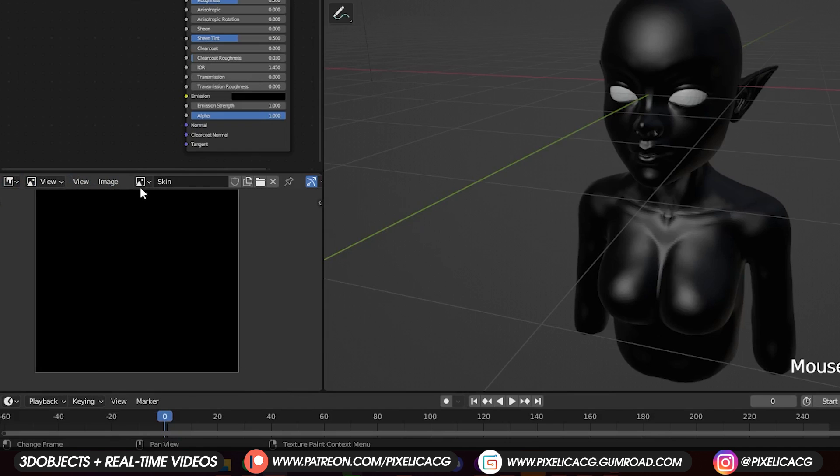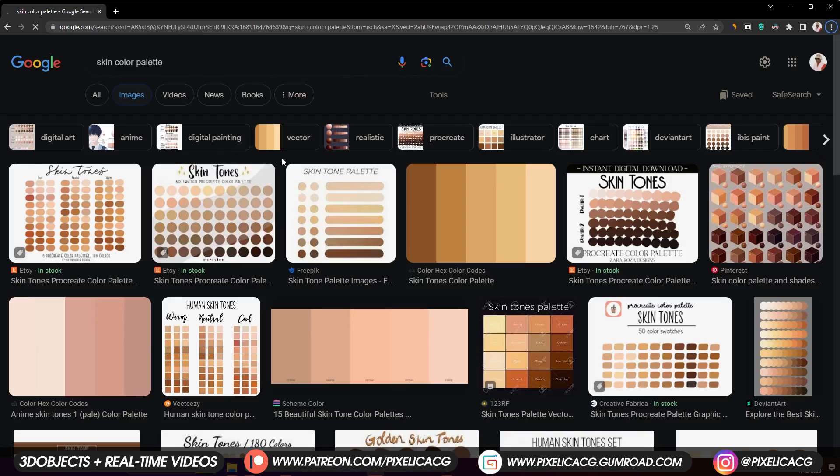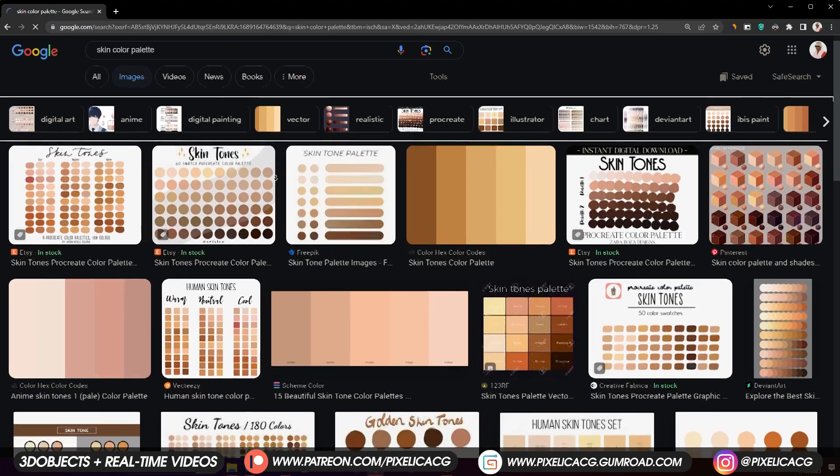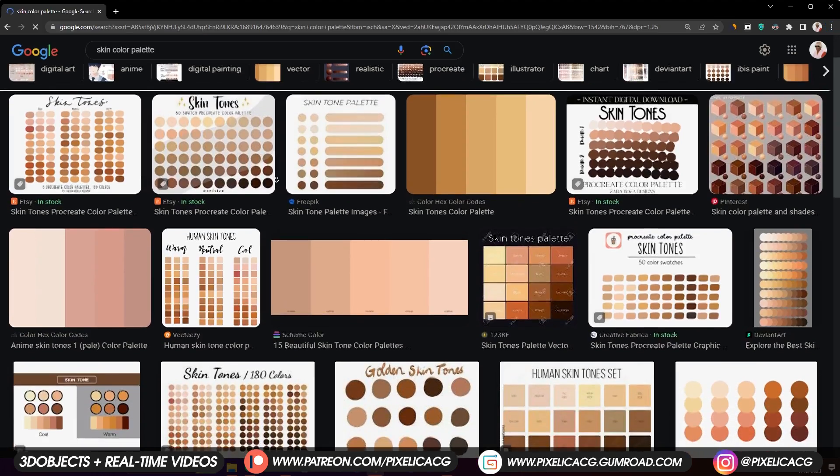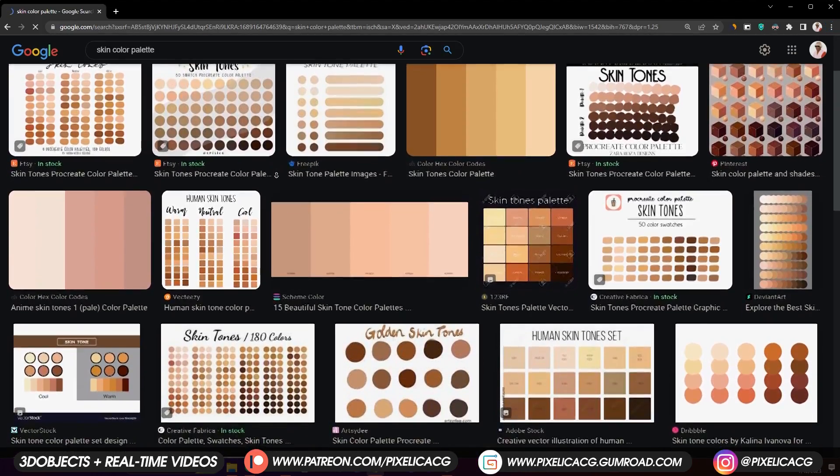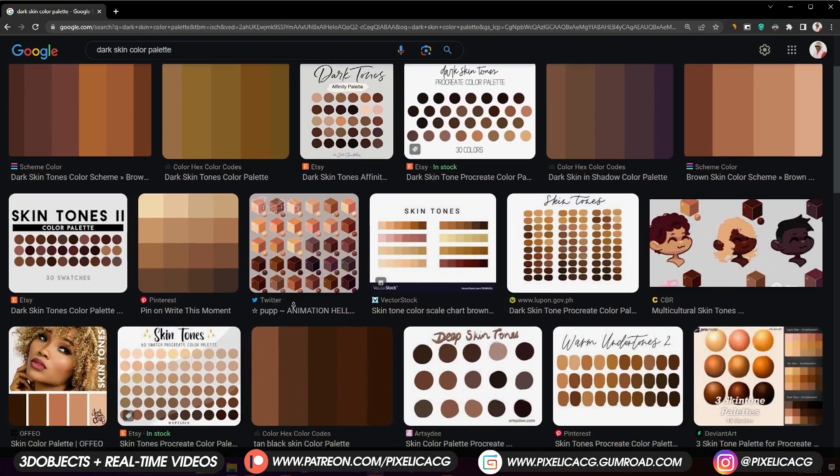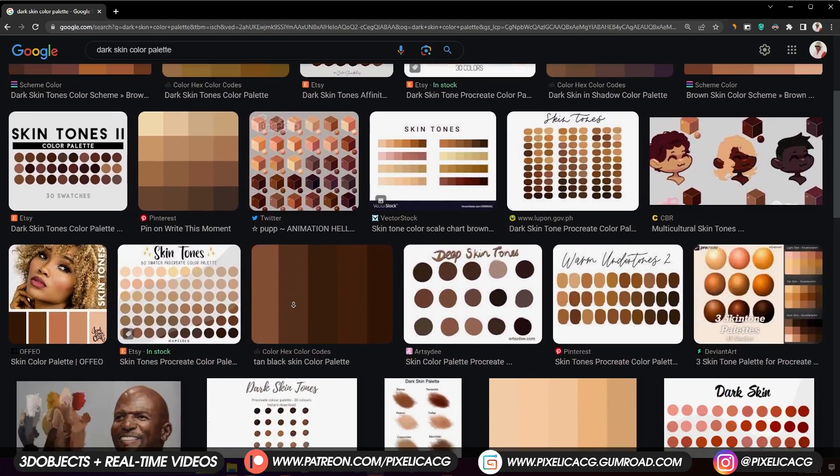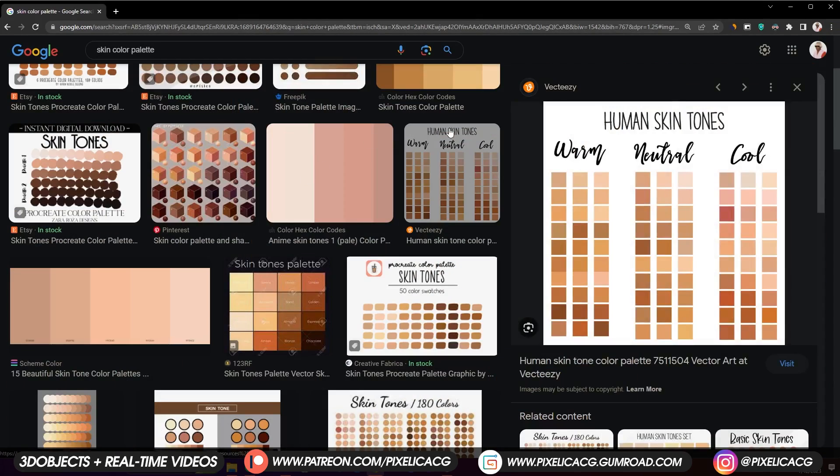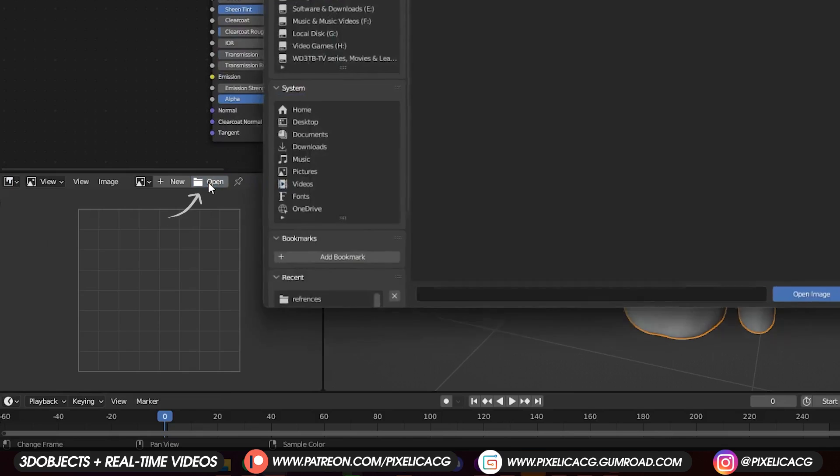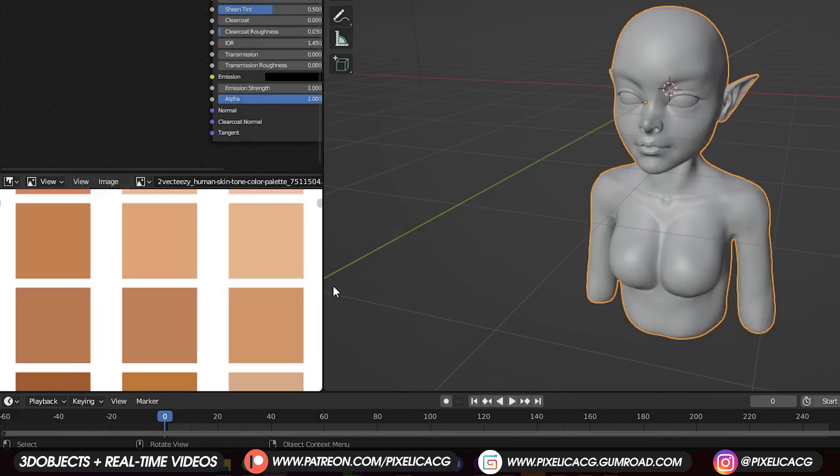Now we need an image to use as our palette for the skin color, so go ahead and search up skin color palette. If you're doing a character with darker skin, you can find the dark skin color palette as well. I'm going to use this one. Link in the description if you want the exact image.